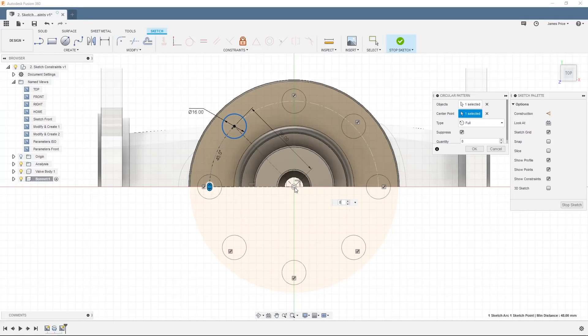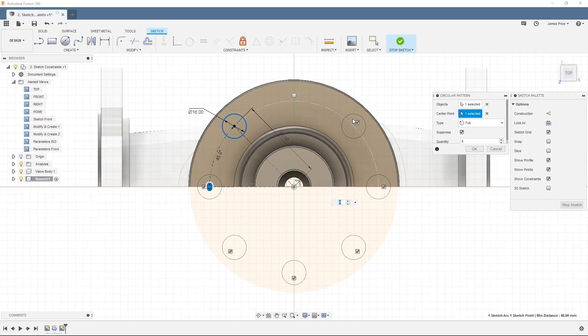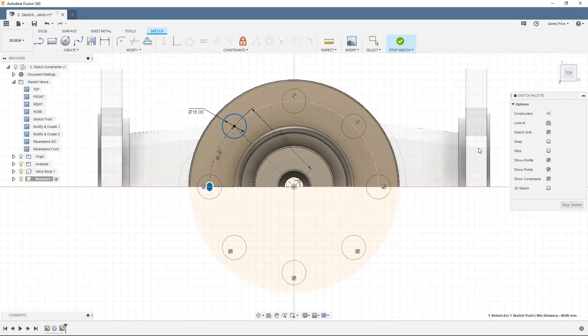Note you can easily suppress any unwanted objects to be patterned by unchecking the respective checkbox. We'll leave all of them checked and hit OK.